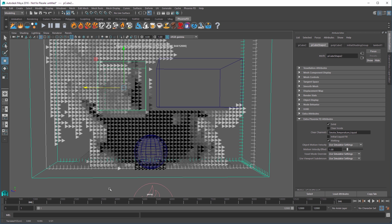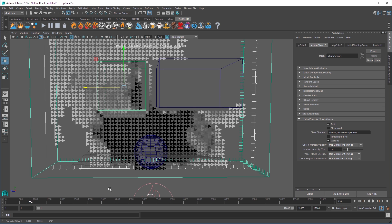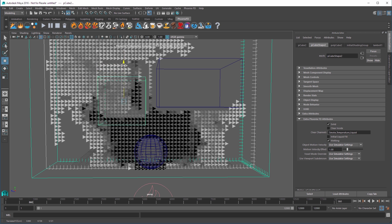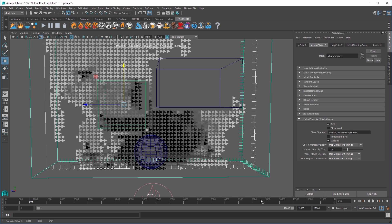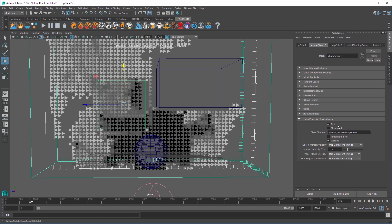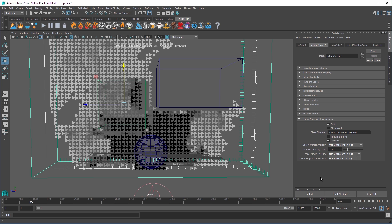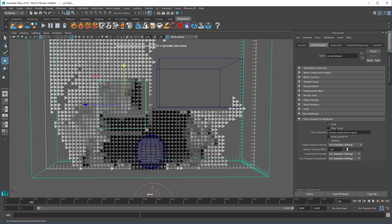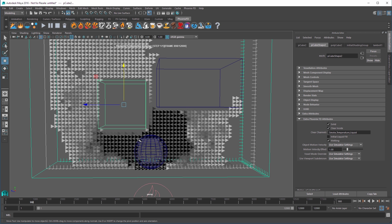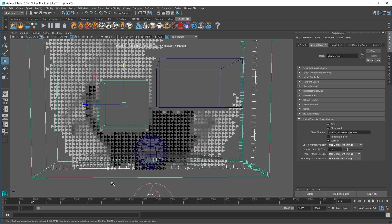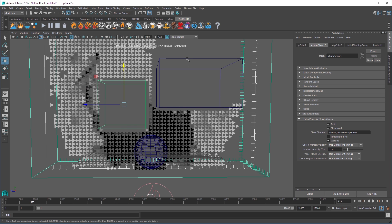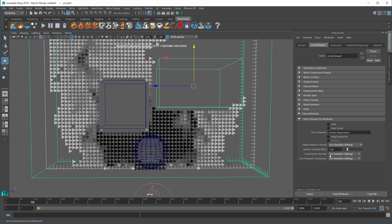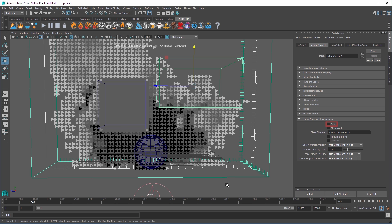Again, that's because by default, all objects are treated as solid objects, so the smoke cannot escape its virtual prison. But if we open the Extra Phoenix FD attributes for this new cube, and turn on Clear Inside, the smoke vanishes from inside the box faster than a Vegas magician. Finally, select the first cube and disable the Clear Inside attribute, so the smoke goes right through it.